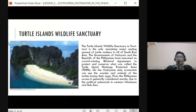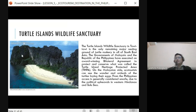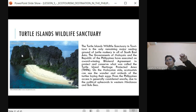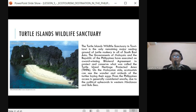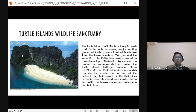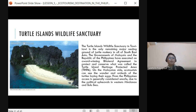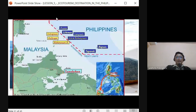The Turtle Island Wildlife Sanctuary is a transboundary area near Malaysia. It is the only remaining major nesting ground of sea turtles — pawikan — in all of Southeast Asia. The governments of Malaysia and the Philippines have a bilateral agreement to protect and conserve what is called the TIPPA — Turtle Islands Heritage Protected Area. On the Malaysian side, ecotourists can observe turtles laying their eggs. Access from the Philippines is considered unsafe due to political instability in western Mindanao and the Sulu Sea.